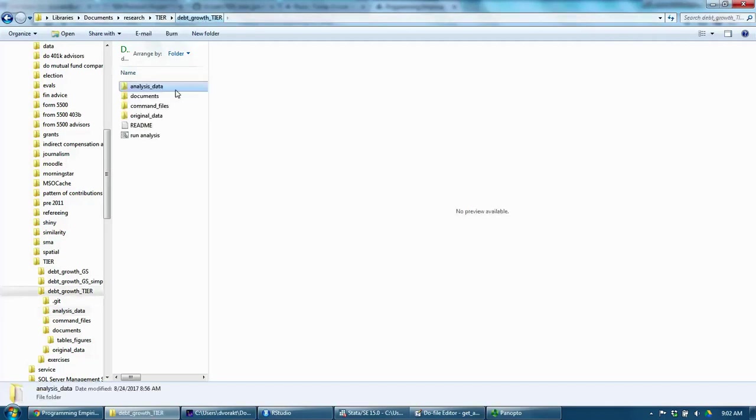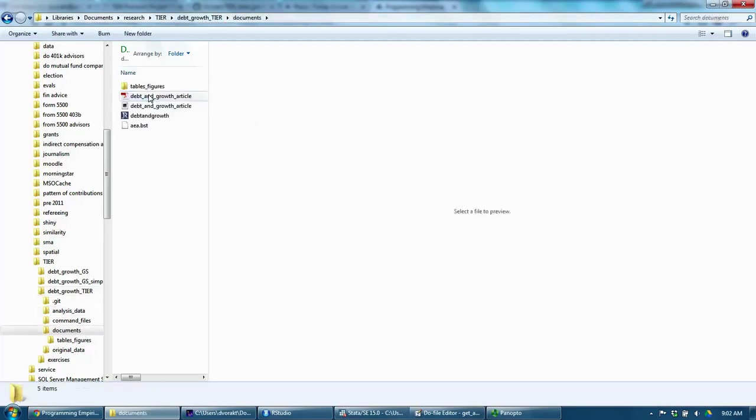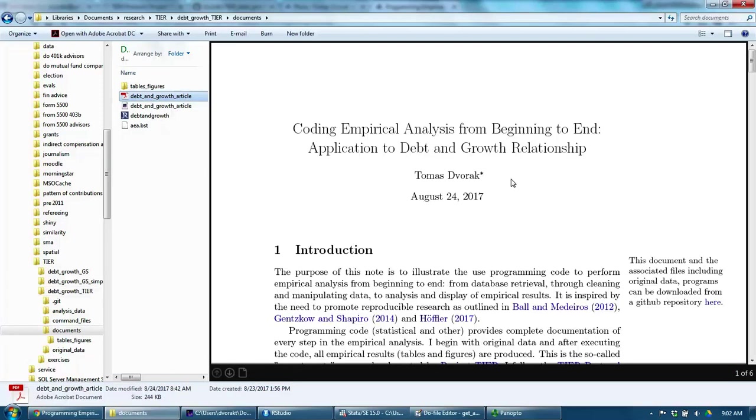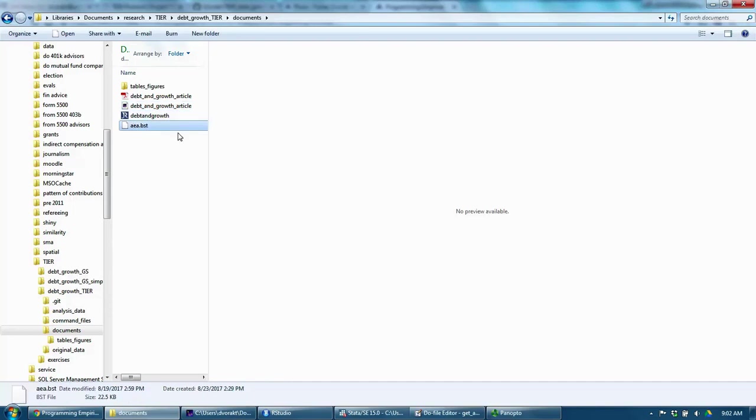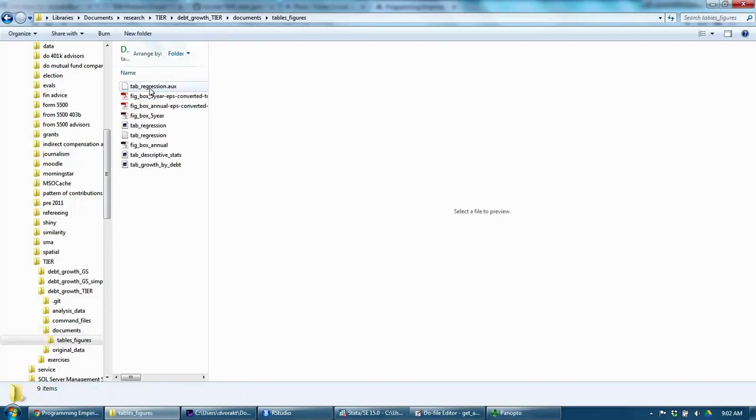Finally, it has the documents folder, which in my case has the PDF of the empirical paper, LaTeX version of the empirical paper, bibliography, citation style, and a folder with tables and figures.